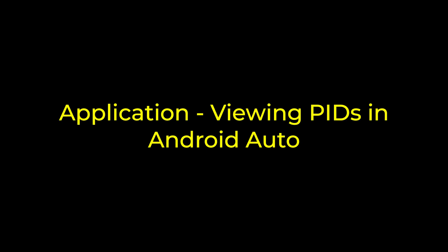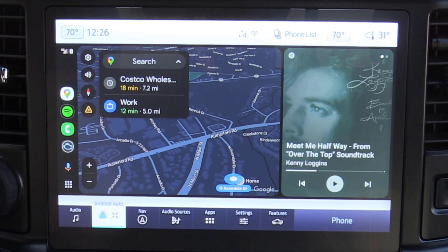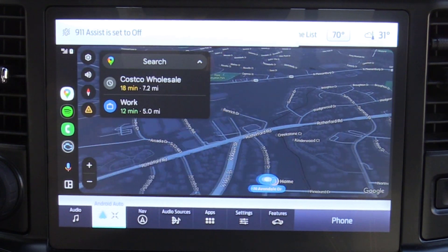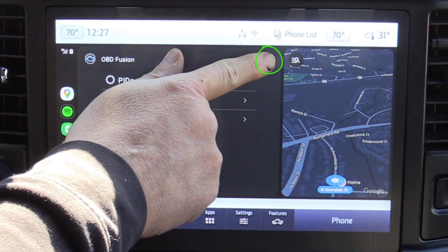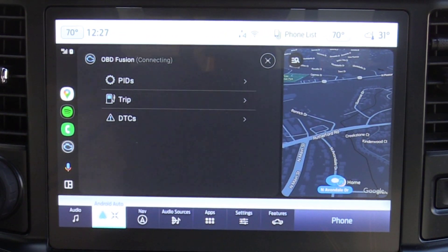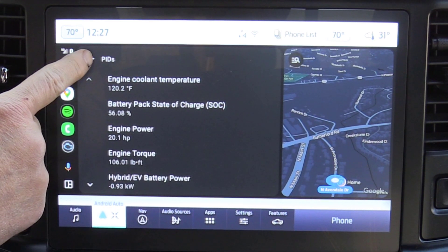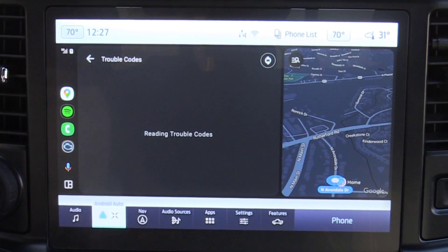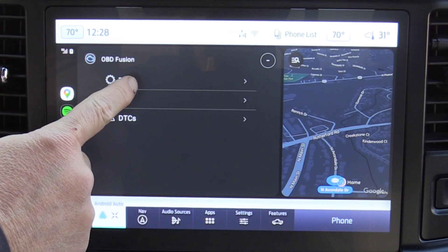Let's put this all together and show you how I view PIDs in Android Auto — I'm just going to take you for a drive around the block. First, open Android Auto. If you've already installed OBD Fusion, you can get it from the grid or from your favorites bar. Select OBD Fusion; once it comes up, enable it by pairing with the Bluetooth adapter. Once you see the minus icon, it's connected. Select PIDs and you'll see the first five PIDs on the list. You can also check trip data or search for DTCs — trouble codes. In this case, there are no trouble codes, so thumbs up.